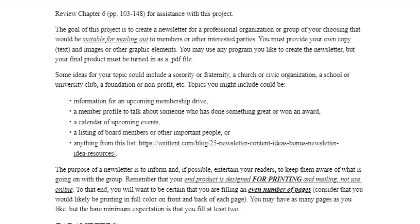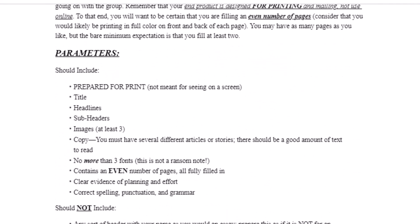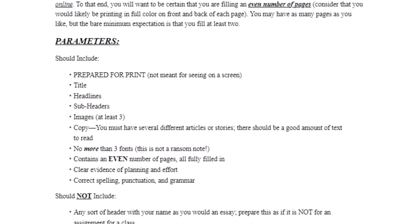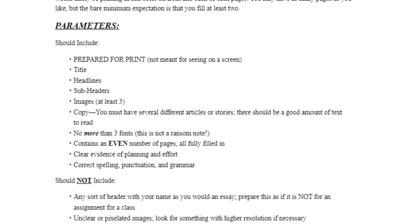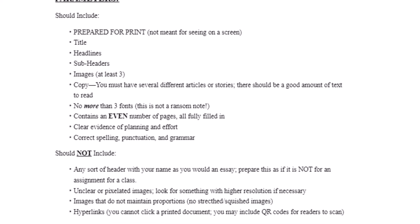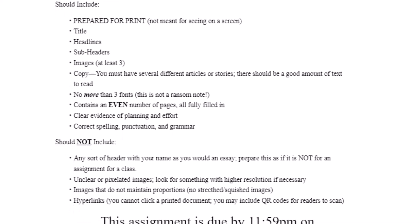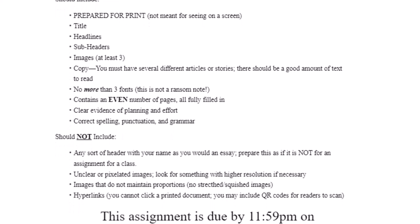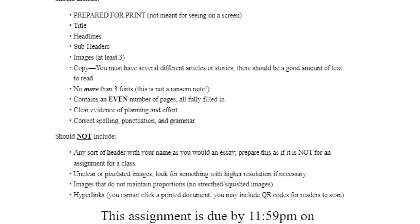The parameters for this assignment include that it must be prepared for print, not for viewing on a screen. You must have at least one main title and several headlines, as well as some subheaders. You have to have at least three images, but it will probably go better if you include more than that. You must have copy or text — several different articles or stories, a good amount of text to read. There should be no more than three fonts overall — this is not a crazy ransom note. It has an even number of pages, all completely filled in with information.